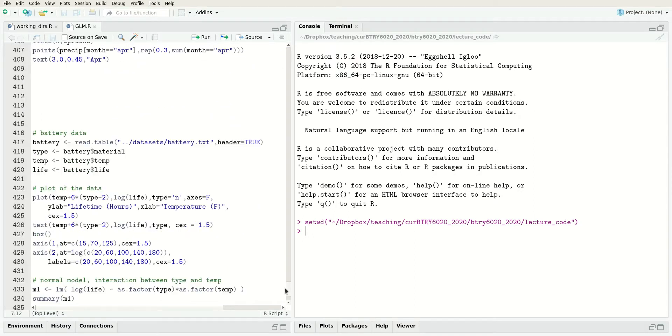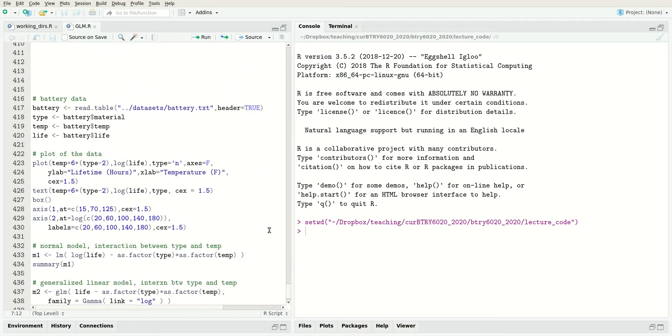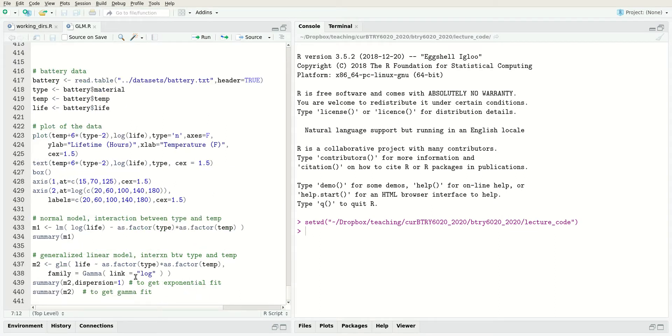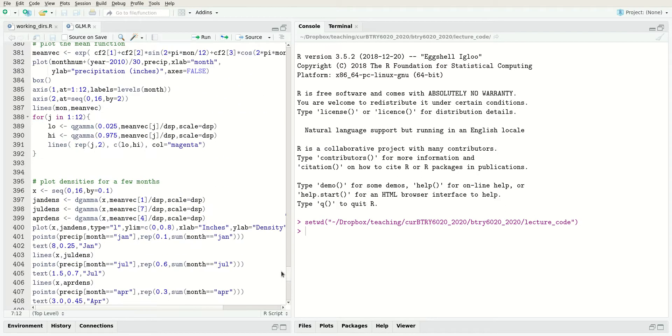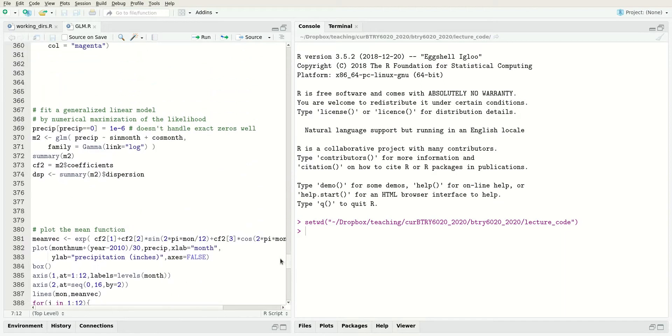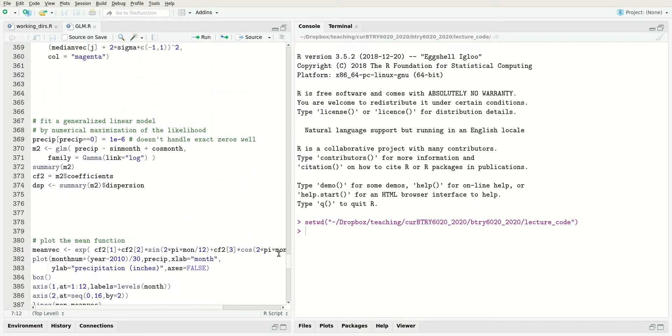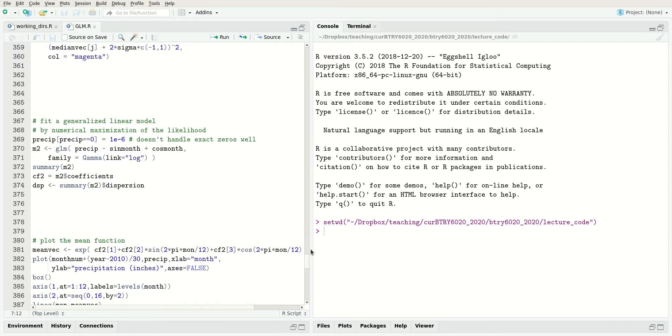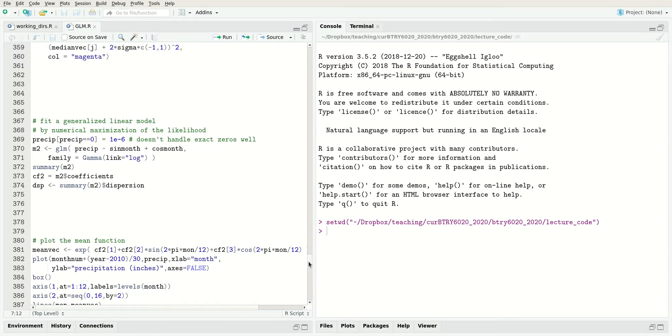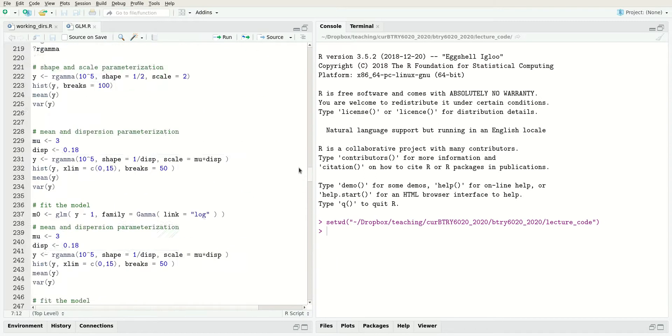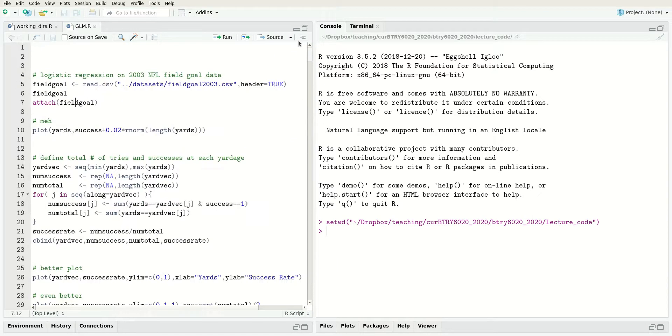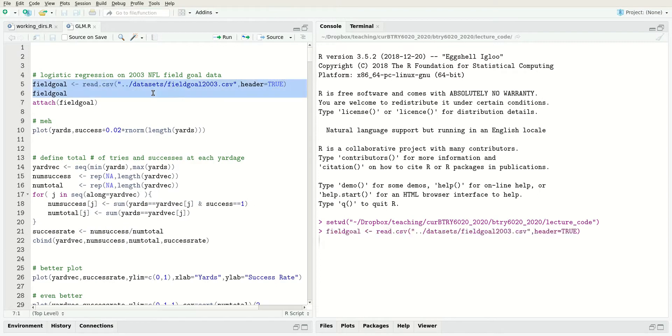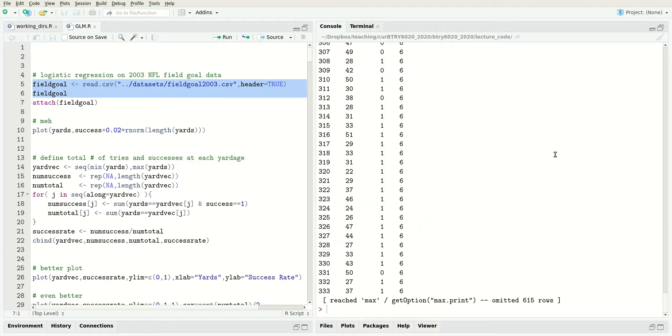There's a new analysis of the battery data using a gamma distribution. For the precipitation data there's also an analysis where we take a square root transformation, just so you can see how those two analyses differ. Here we're just going to look at the field goal data. Let's read in the data and take a look at it.